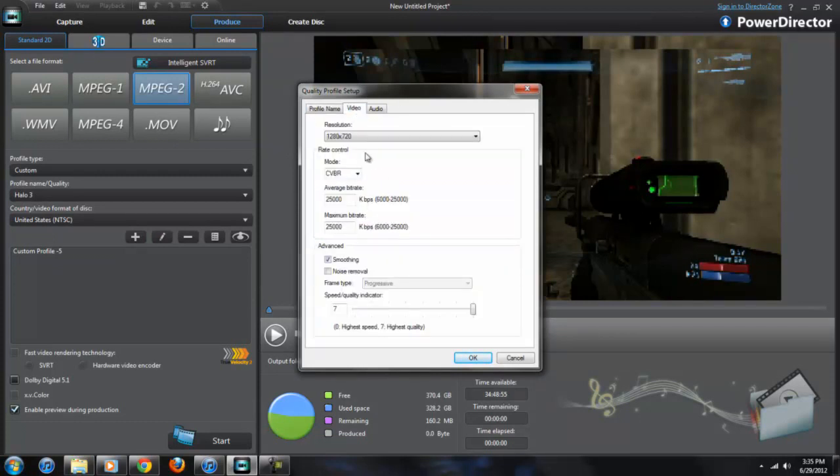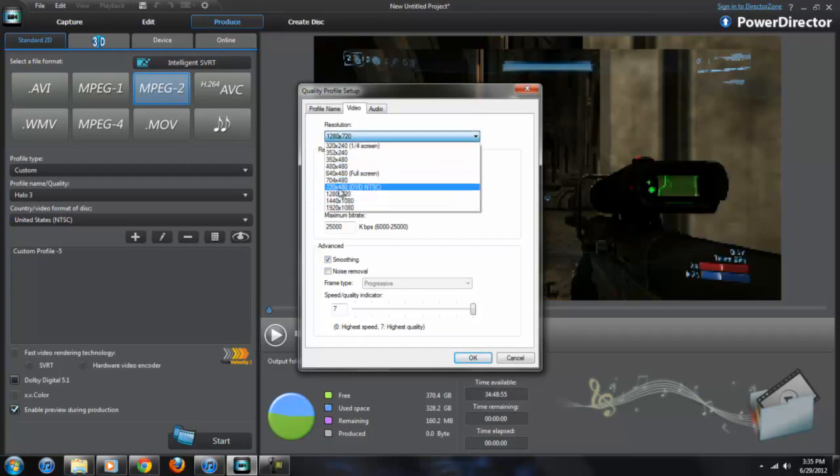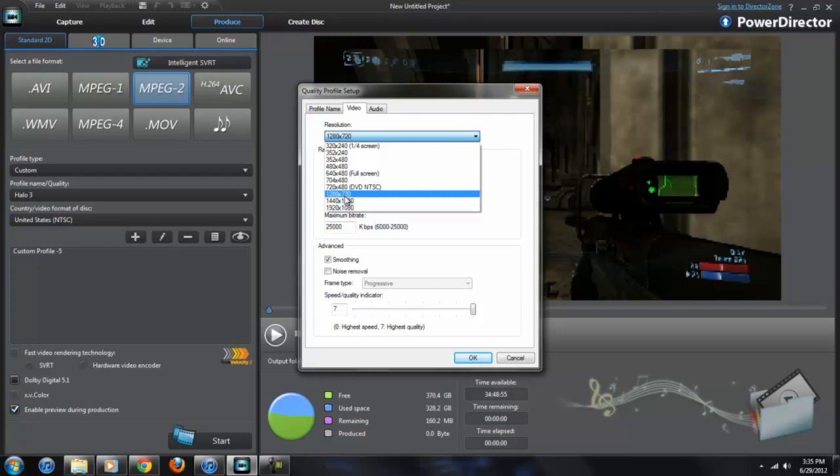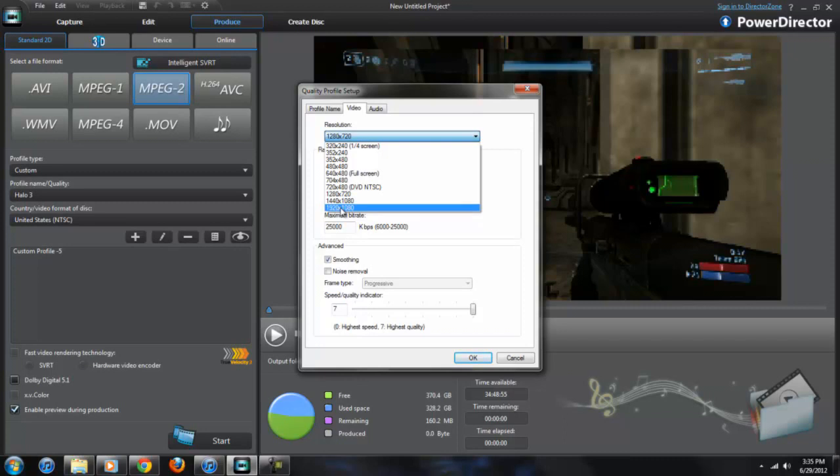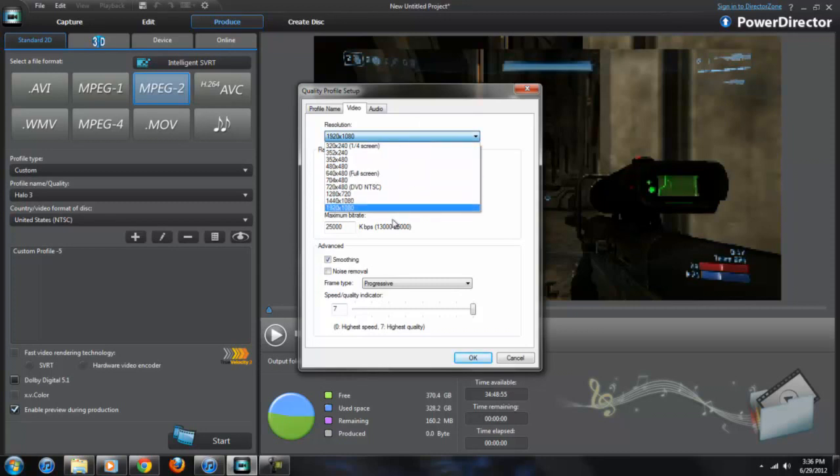Now this is something that's going to vary. Your resolution, you want to keep it consistent with what you captured yours at. Mine I kept at 1280 by 720, so I want to keep it at that. But you might have captured yours at 1920 by 1080, so of course move that up to that higher resolution.